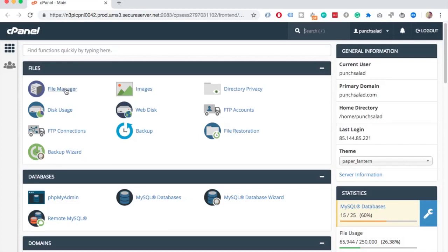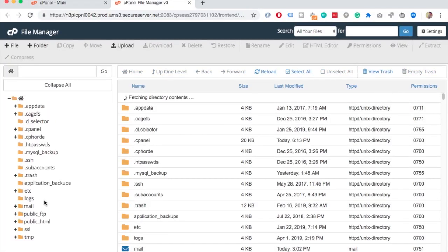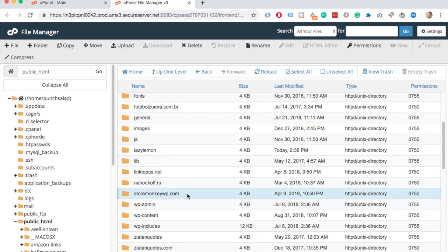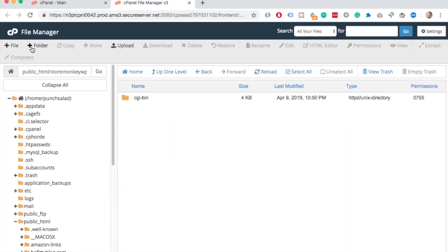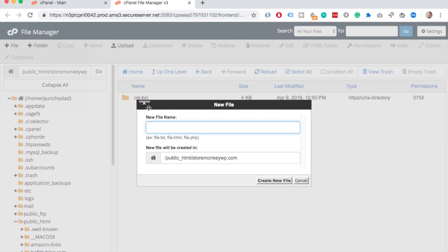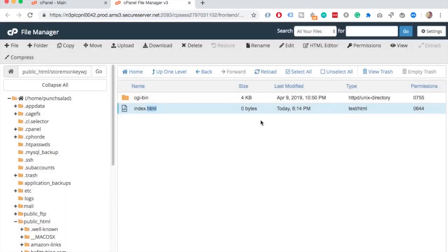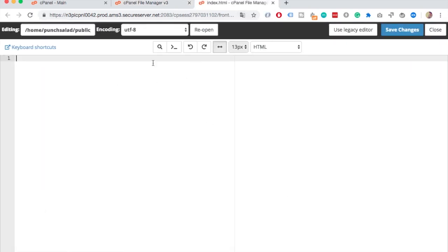Just go to cPanel and click on File Manager. There, find the public_html folder and then find the domain you just created — the folder will be called the same. Then at the top, add a new file and you have to call it index.html. Once you've done that, right-click on it and click on Edit. Approve the dialog and then just type 'hello world' or whatever you want, and save the file. If everything went well, you should see a page like this when you go to your domain. But again, it might take up to 48 hours, so just be patient.